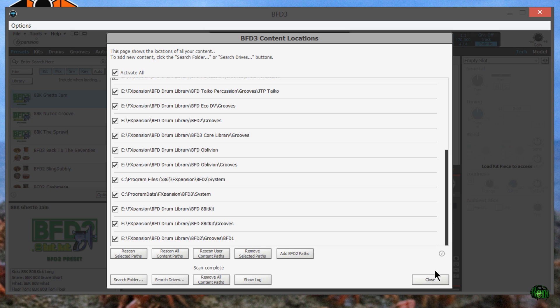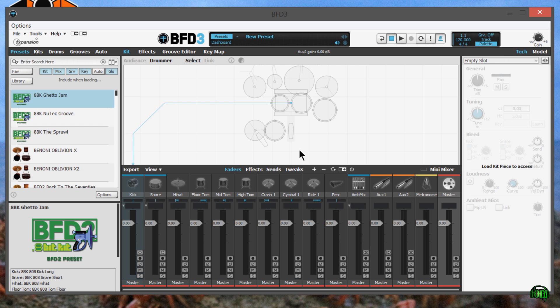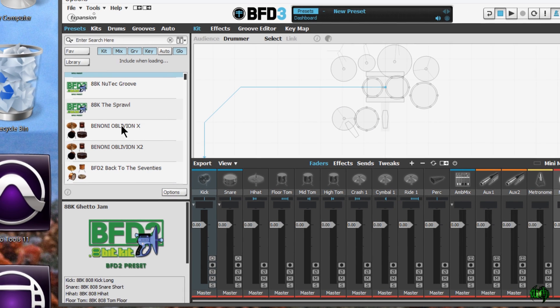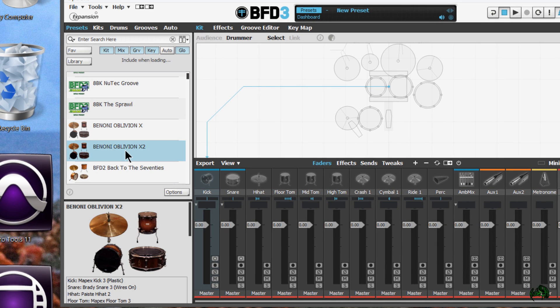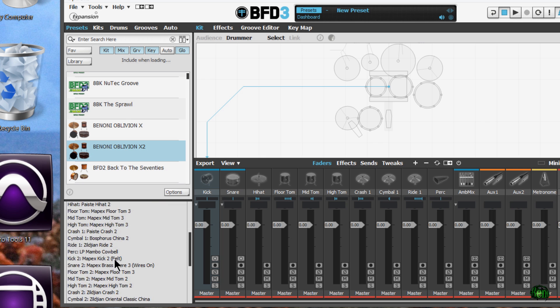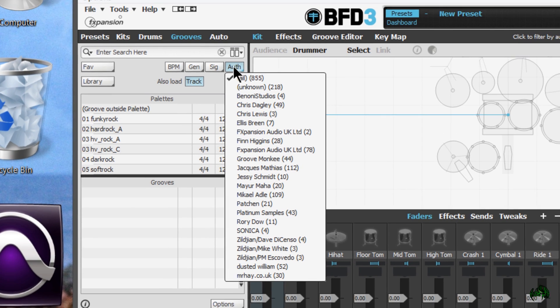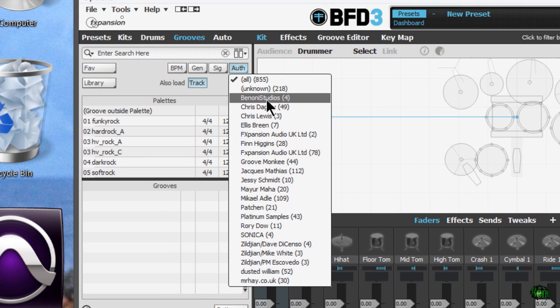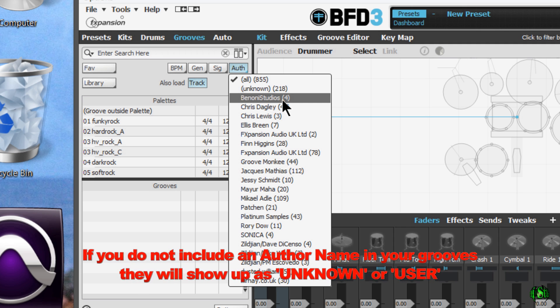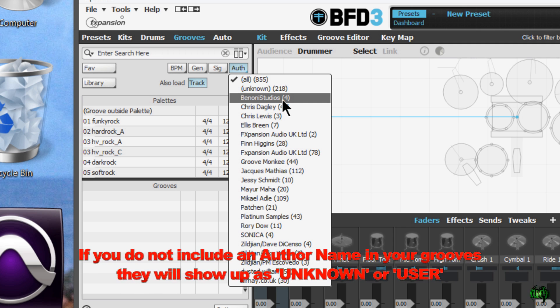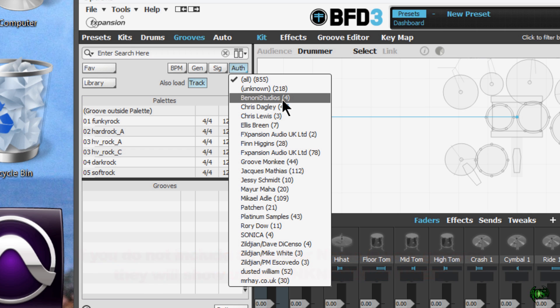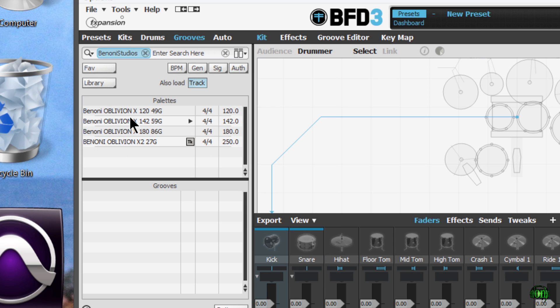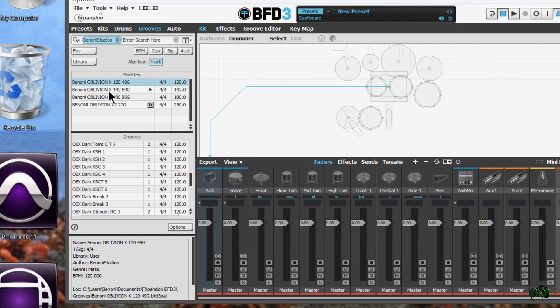Now the scan has completed. We can hit close. And right here we can instantly see the Benoni Oblivion X, the Benoni Oblivion X2 kits. Come over to our grooves. We can come over to the author filter and click on the Benoni Studios because that's the author name I put in those files. If somebody didn't put an author name on the files, it will show up as unknown. Makes it a little harder to find. So if you're creating grooves, definitely go ahead and put in an author name. If you're planning on sharing them, much easier to find that way. We'll click on the Benoni Studios. And right there is the four palettes that we imported. Total of 221 grooves, I believe.